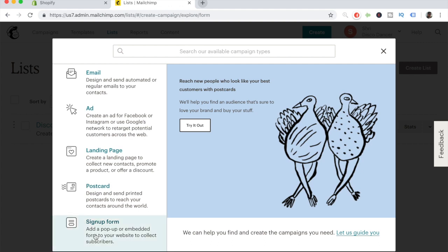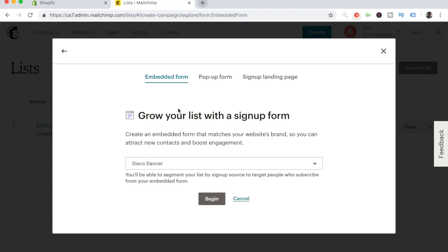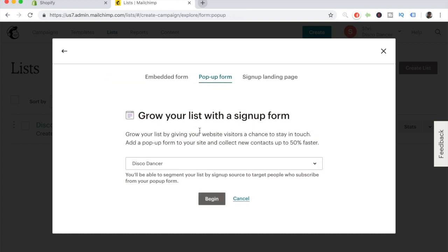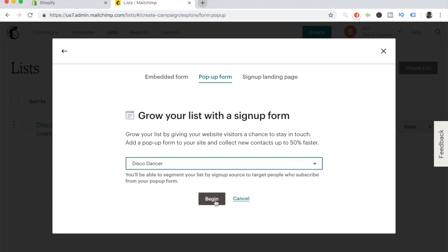Click on Signup Form. From here, your main list — which was already on your Shopify store — is already chosen. You'll see three options at the top; click the middle option, which is the pop-up form. We want to grow our list with the signup form. The main list already present in your Shopify store is the one you want to choose, then click Begin.